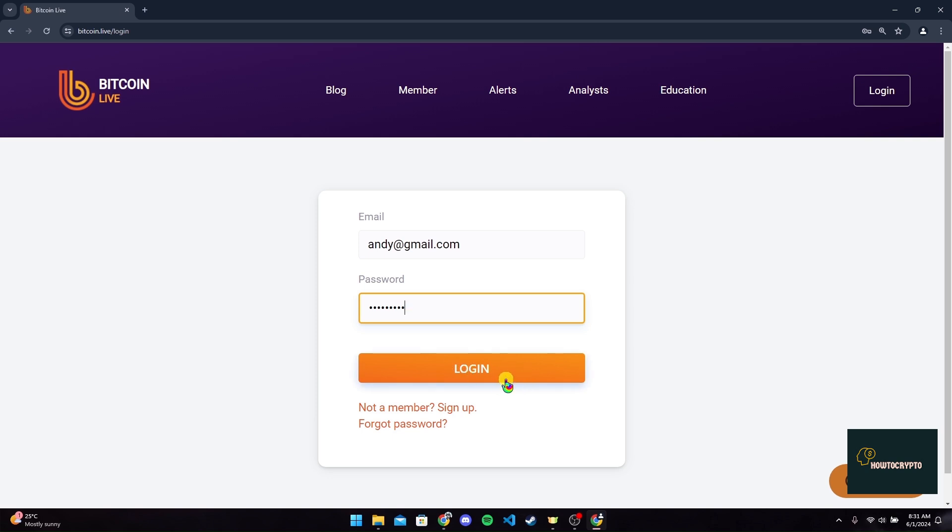And you can log in to your Bitcoin Live account. If you have forgotten your password, you can click on the forget password link and follow the procedures to recover your password.